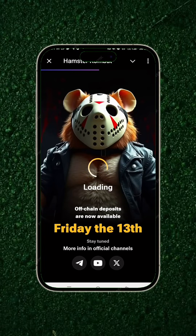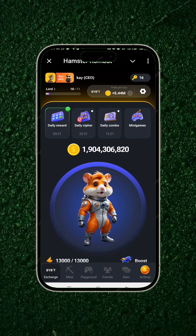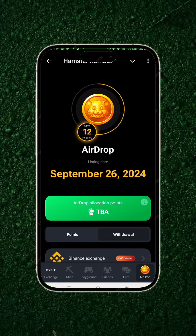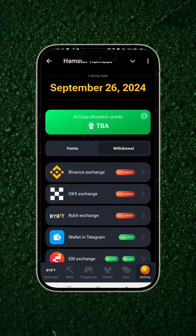You can now claim your Hamster Combat airdrop — deposits are now available today, it being Friday. You can simply claim your tokens to buy on Bybit, Binance, or the TON wallet itself. Click on 'Airdrop' and you can see that the airdrop listed date is September 26th. Scrolling down you can see the exchanges: Binance, OKX, Bybit.